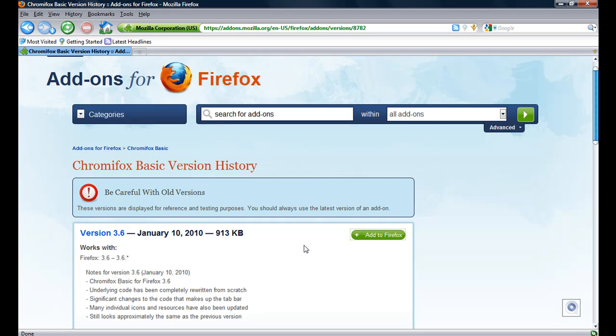And by the way, once you've installed it, you have to restart Firefox. Just letting you know. Ok, see you.